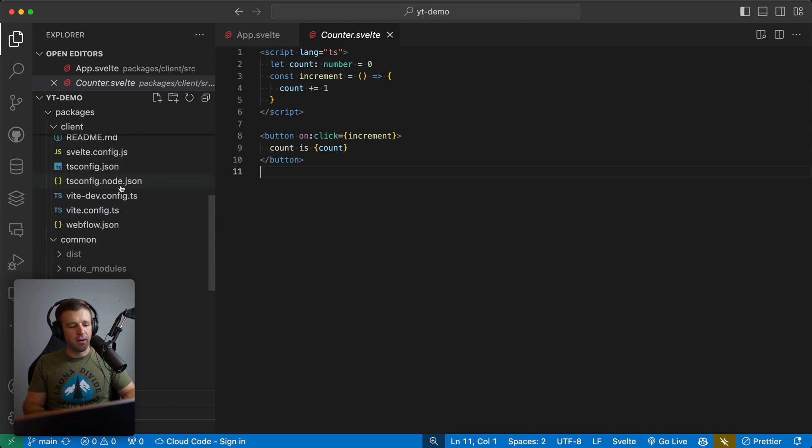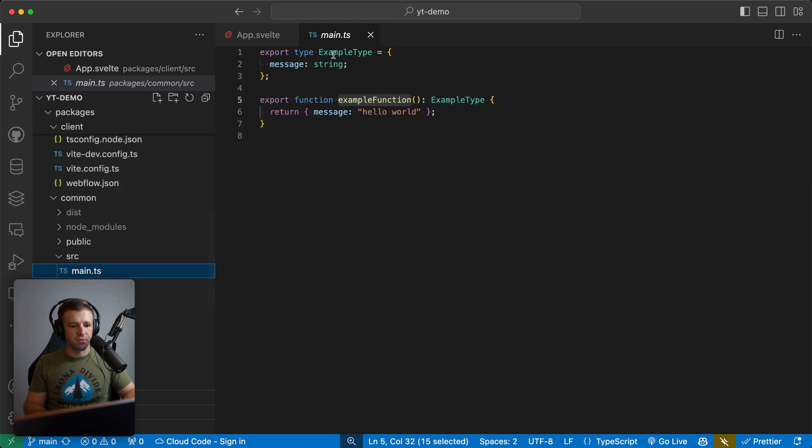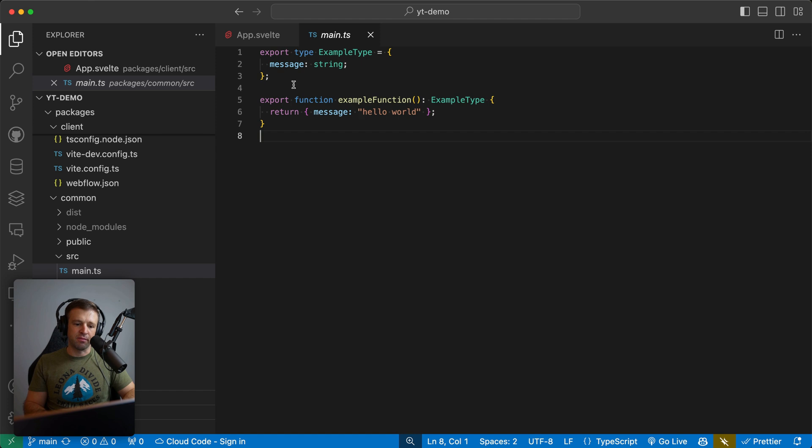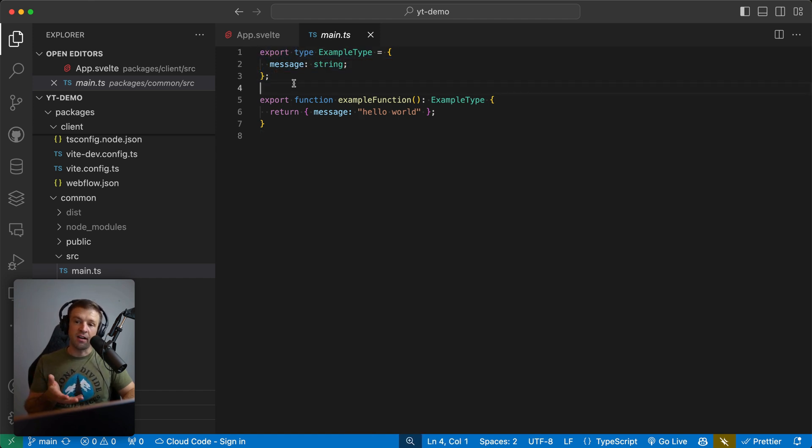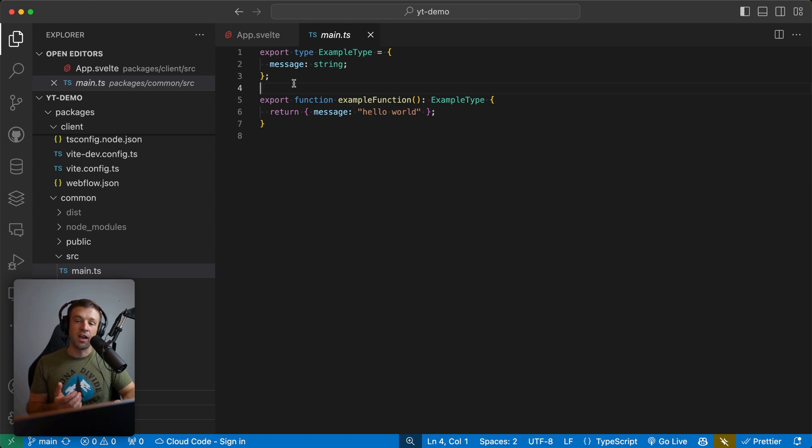Now finally, I'll touch on that common package real quick. So we have in this source here, we saw the example type and the example function. And what's cool about this is that we could export these and use them in both the client and the server and not have to redefine them in two places. So we have one source of truth with this common package.